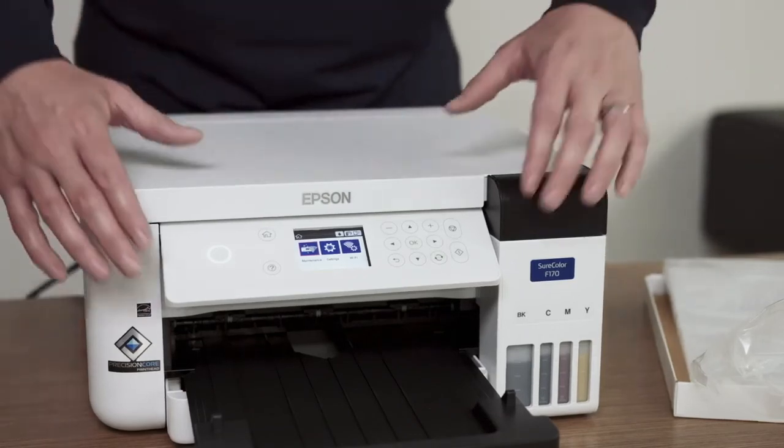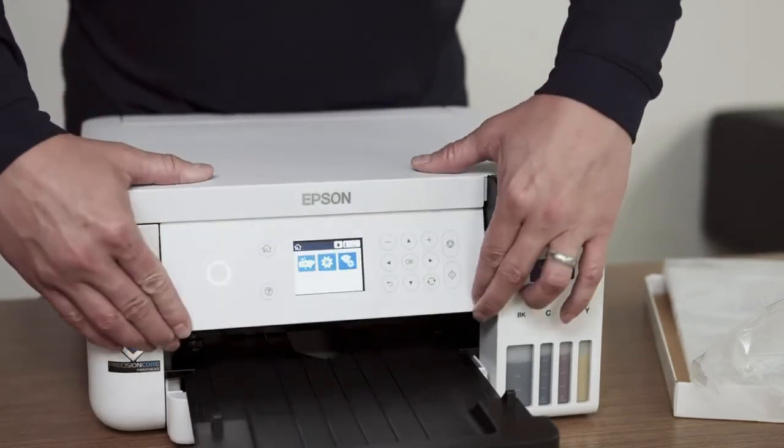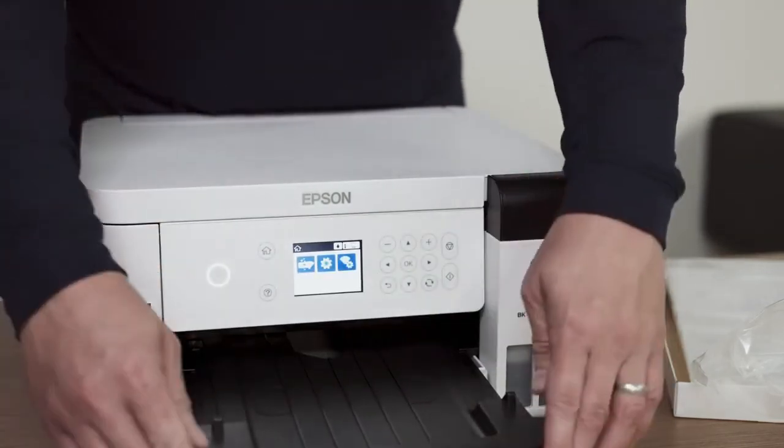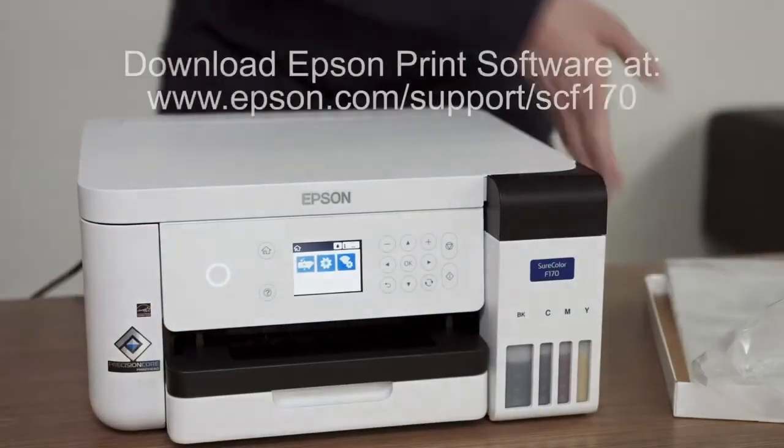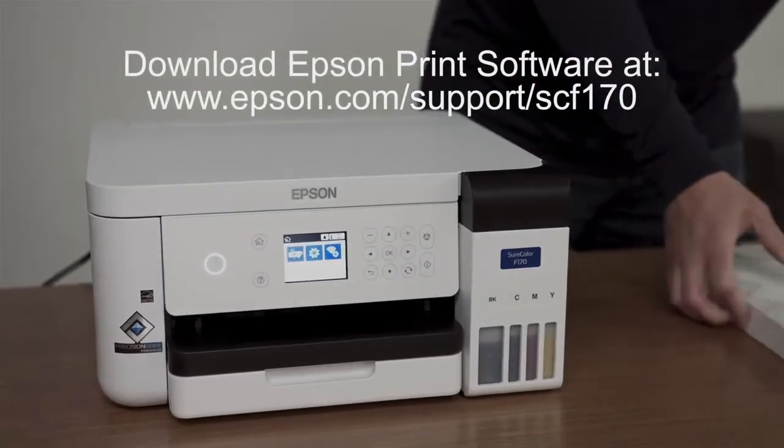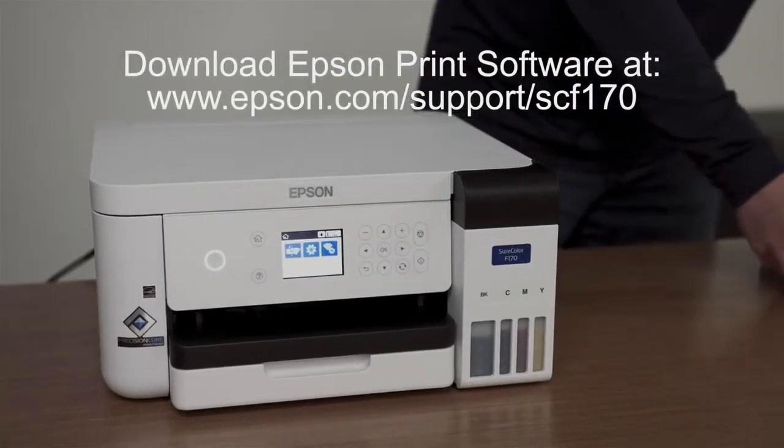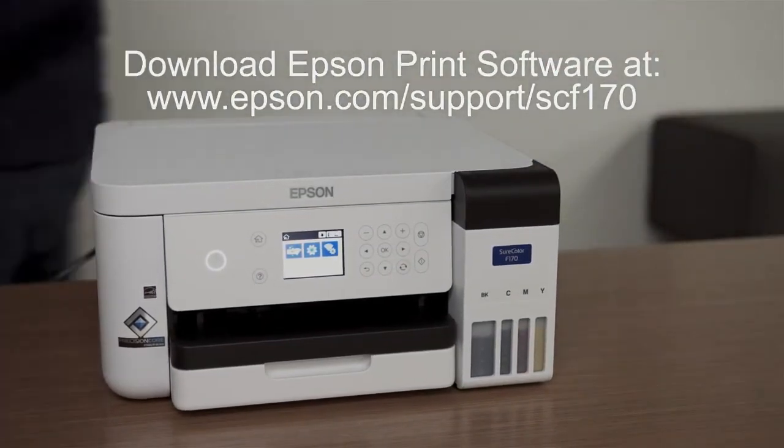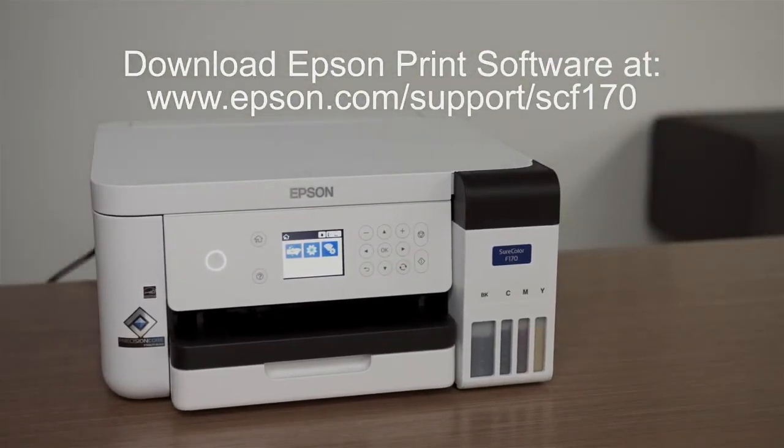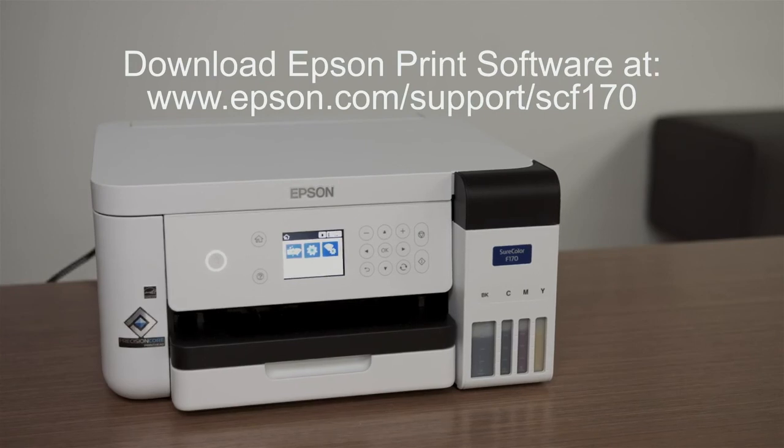Your printer setup is complete and ready for use. The Epson print driver software is available for download on the web at www.epson.com/support/SCF170.